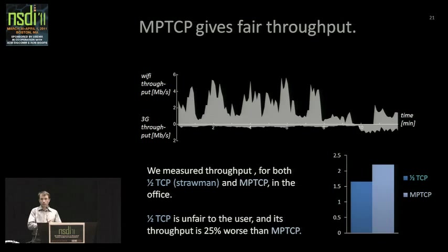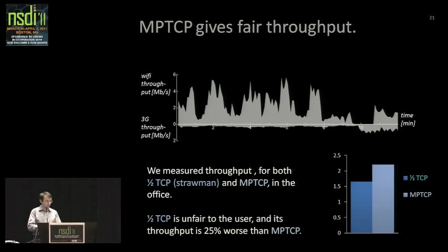Comparing our MPTCP algorithm to the straw-man proposal: in this case, MPTCP is giving the user what he ought to be getting, while the straw-man proposal gives him 25% less throughput. Not good.